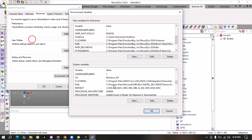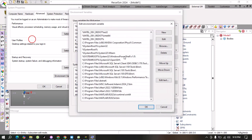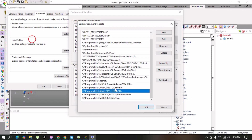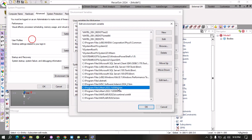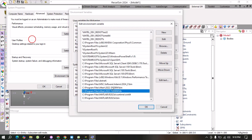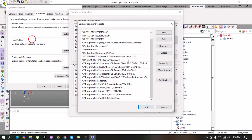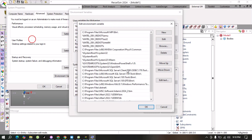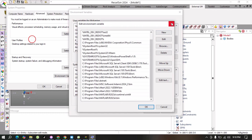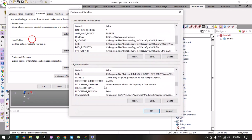Similarly in the system variables section, we will go to Path, double-click on it, and the same path must be here as well. If you don't have it, you can use the 'New' option and type or paste the path. Since I already have it, I don't need to add it again.